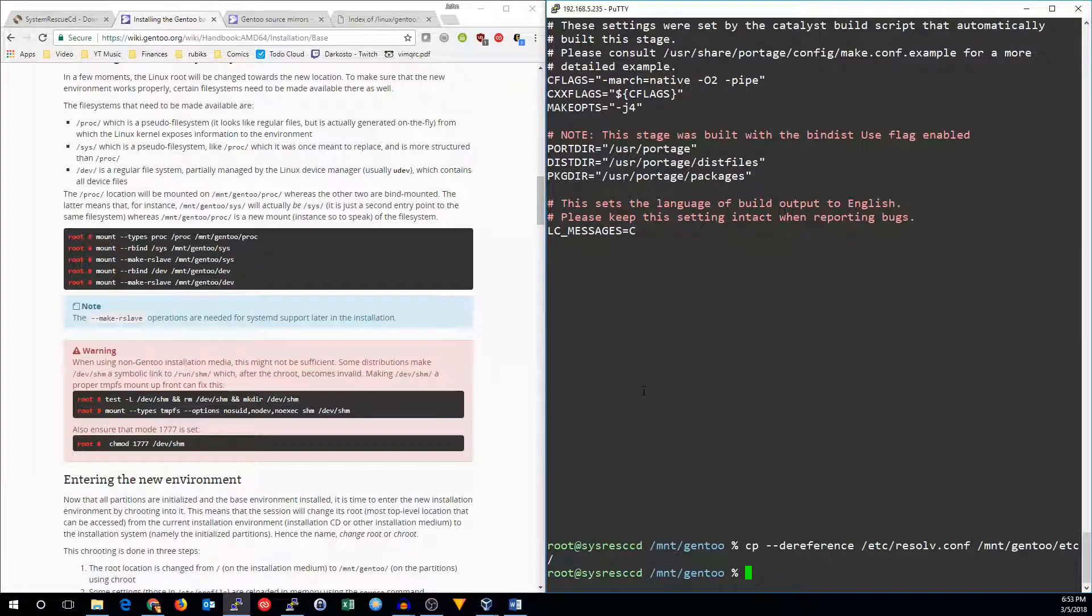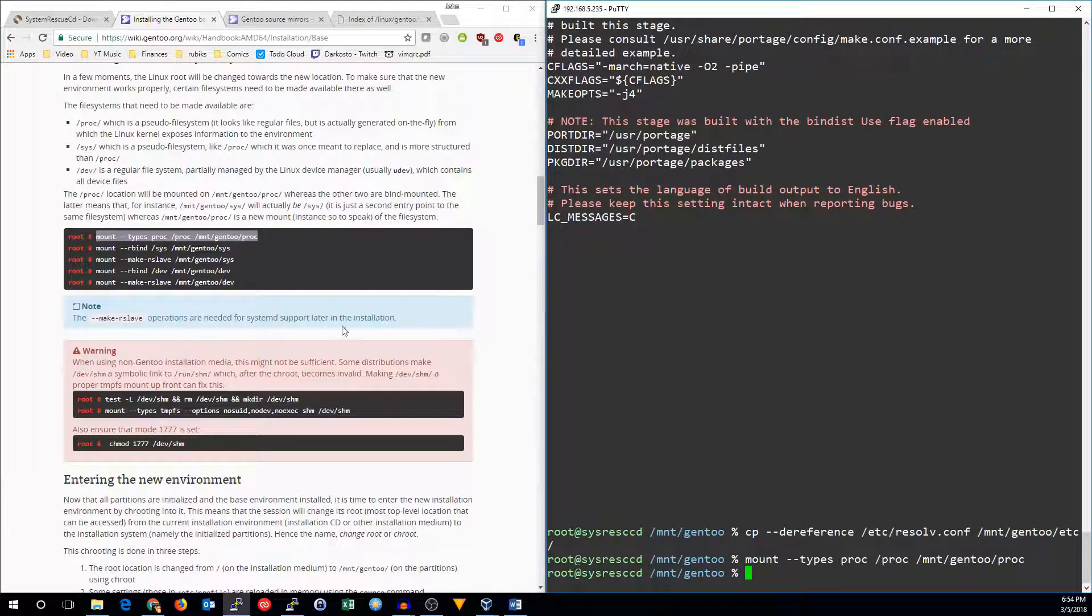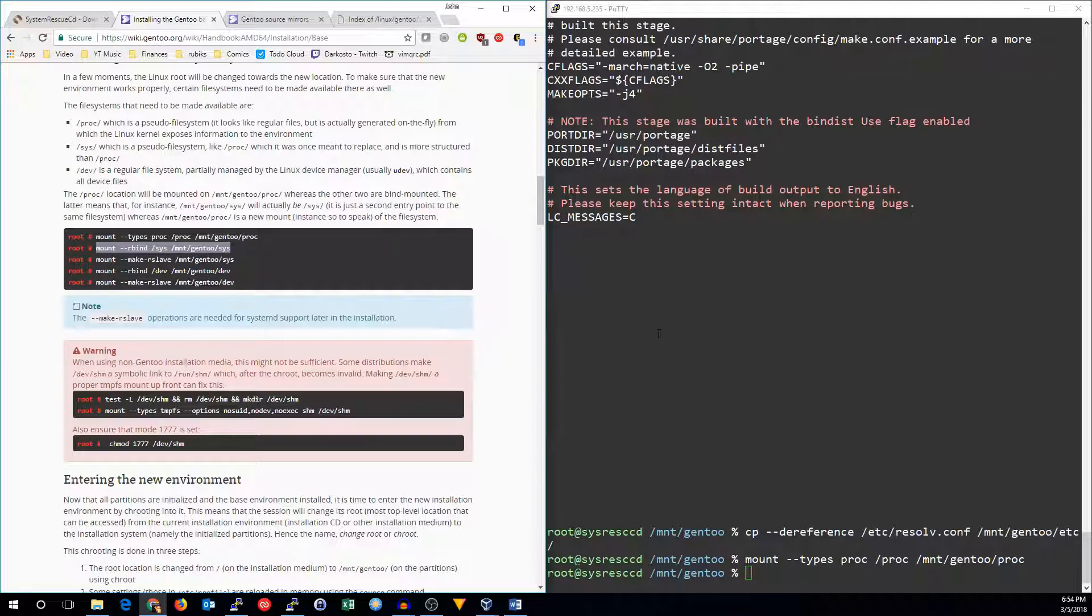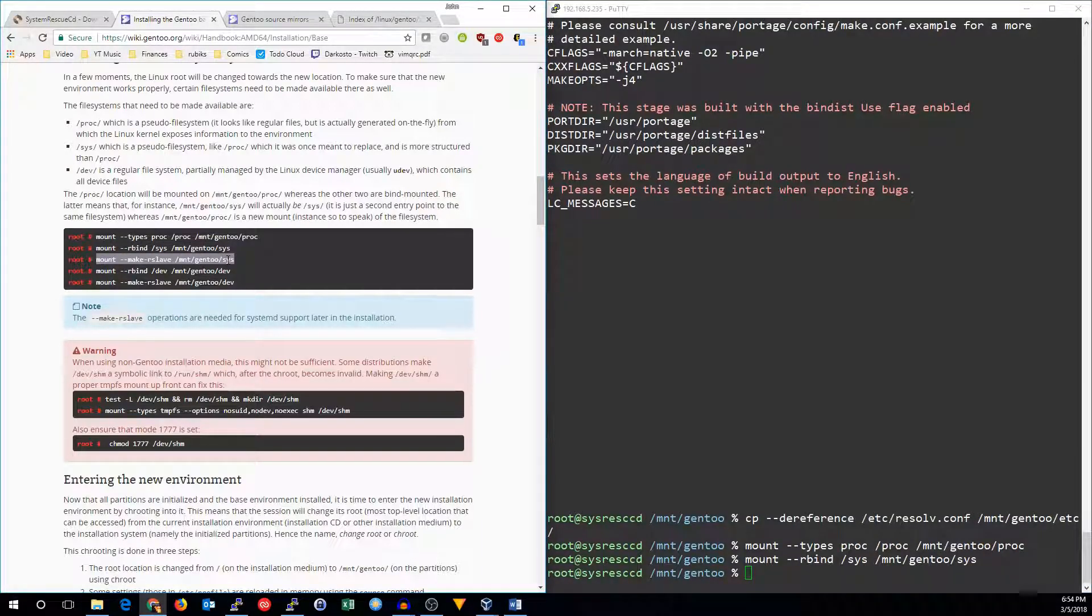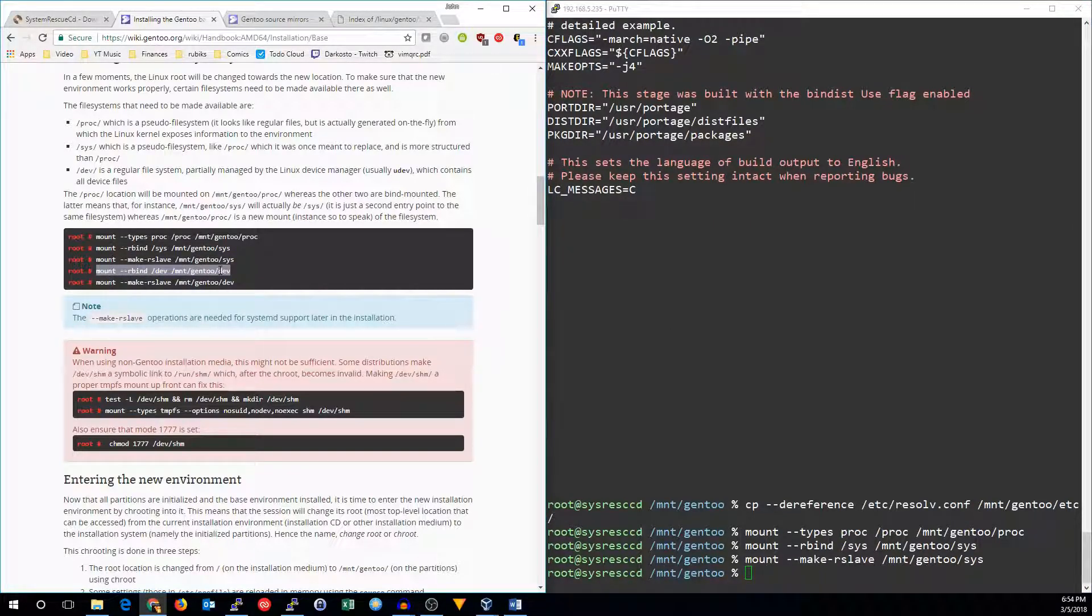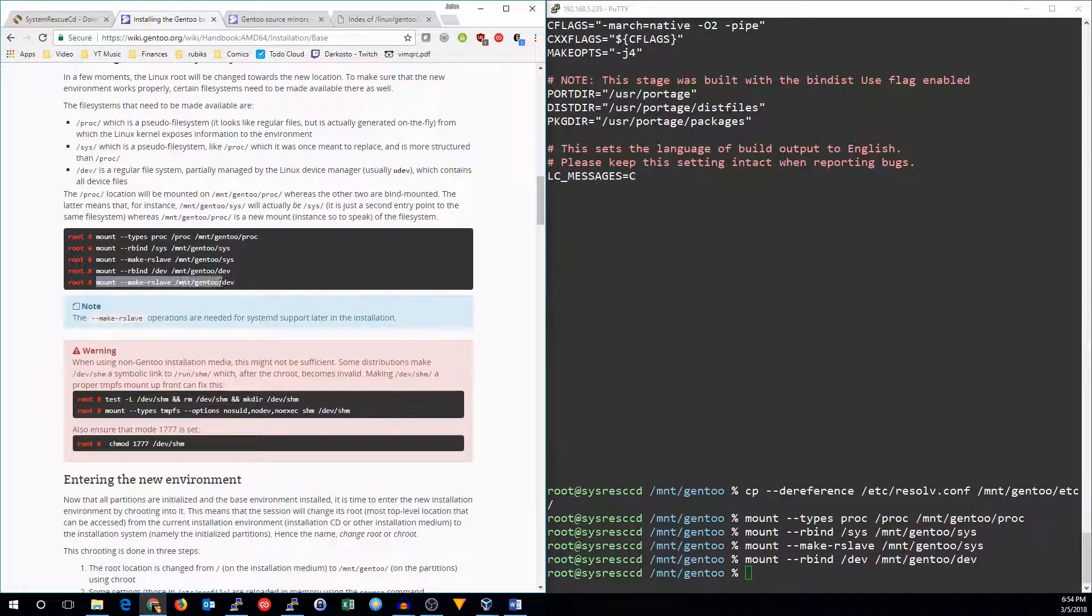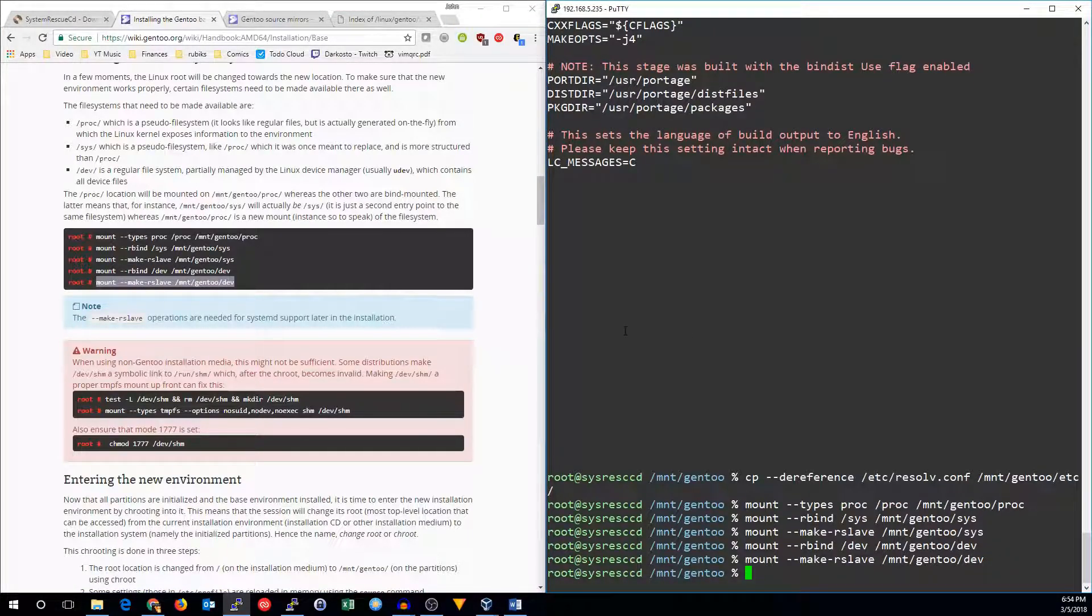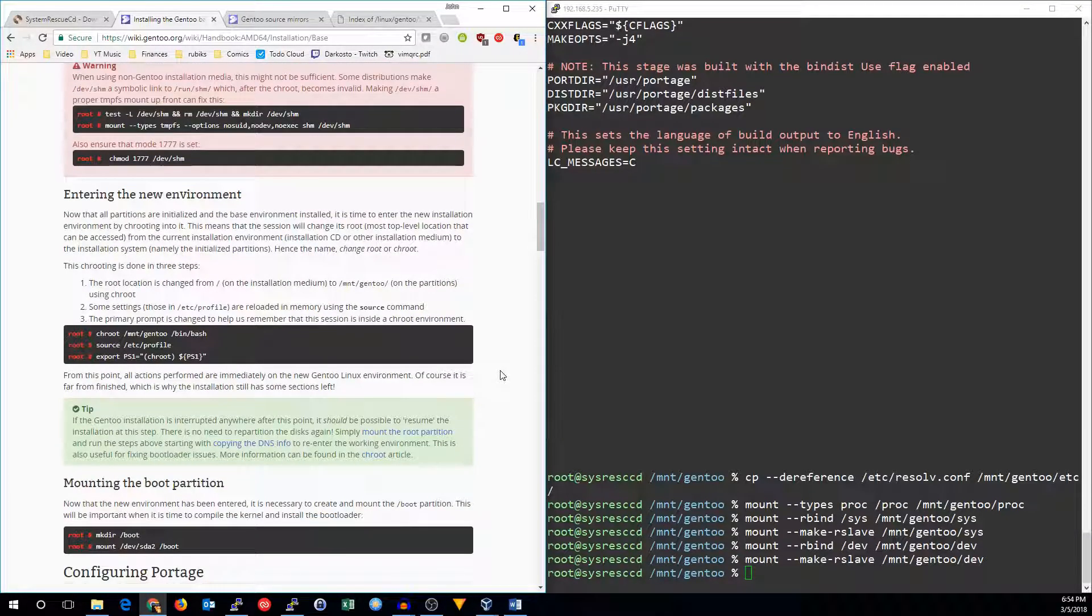And now we need to mount the file systems we're going to use to actually set up Gentoo. We've got our stage three install, which is a basic install of Gentoo. We've got a few more configuration things to do before it will actually work. So we can just copy paste all of these things. You actually don't need the --rbind --make-rslave ones if you're not going to use SystemD, but I will go ahead and do them anyway, even though we're going to use OpenRC for this tutorial. You don't have to use SystemD unless you want to use the current version of GNOME.